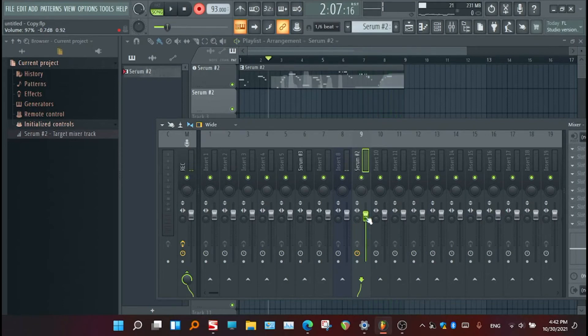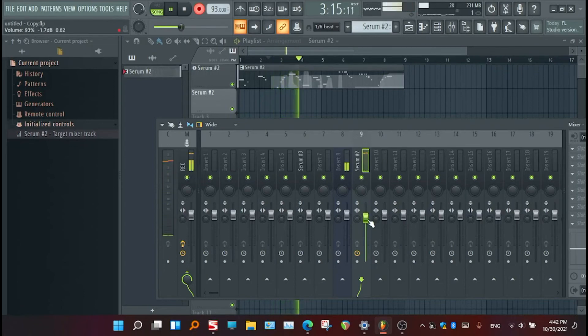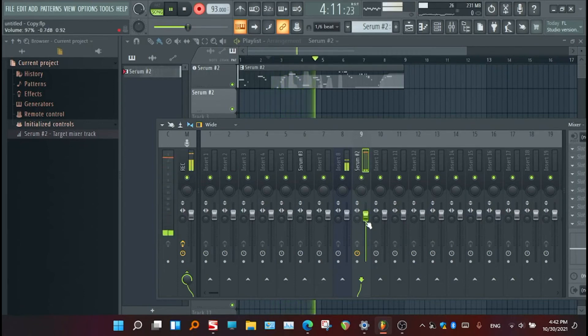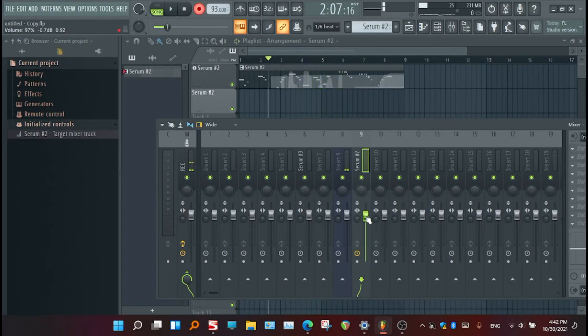So at least I controlled the mixer now. If I play it, now it's in this area only because I have re-recorded the automation of the mixer knob. Still there is no sound here.